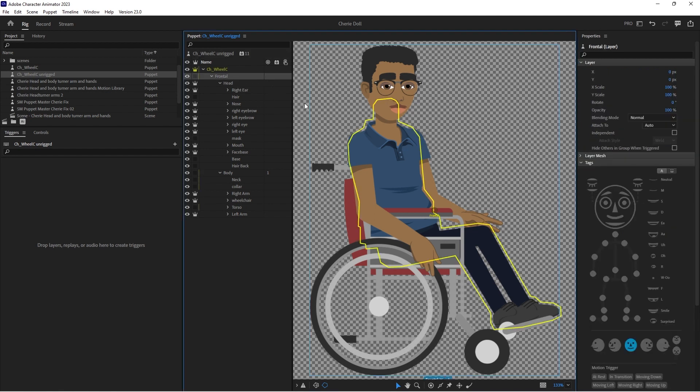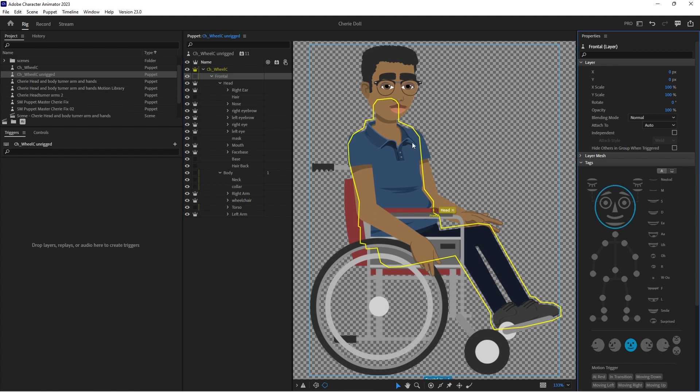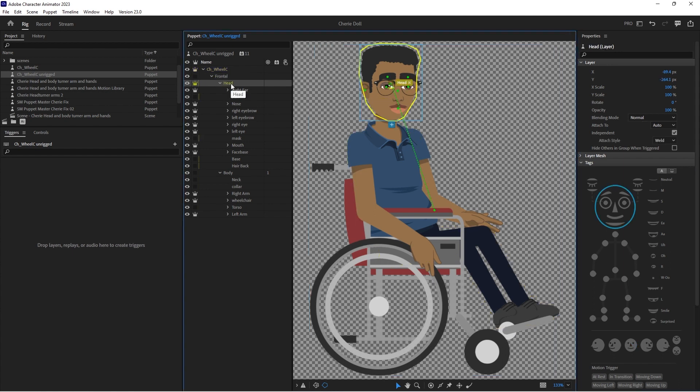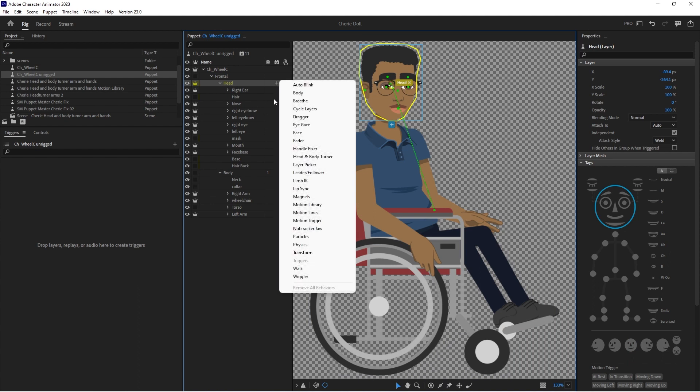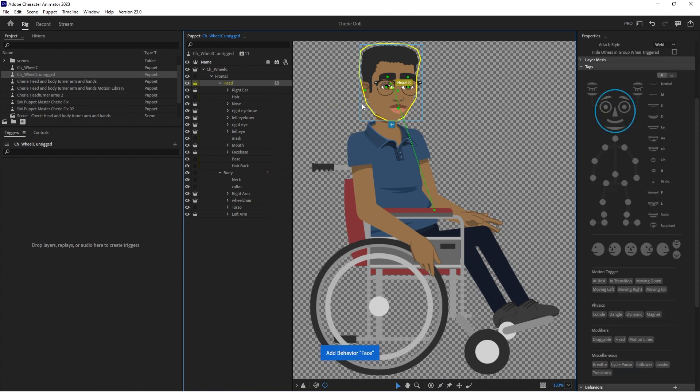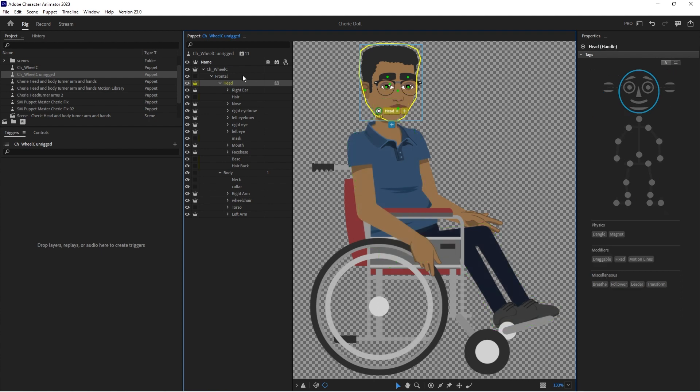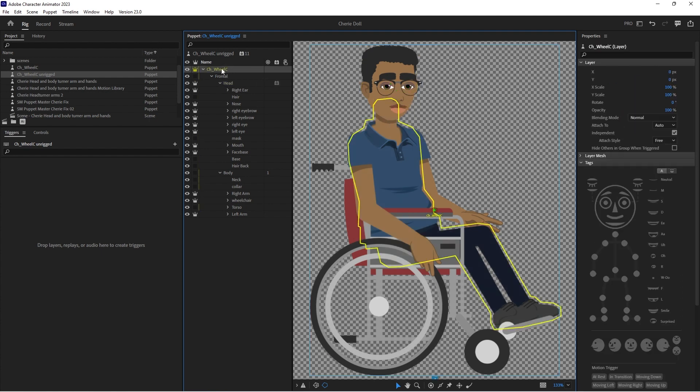So front, I want tagged as front and also as a head. Head, I'm going to tag as head. It's independent and I'm going to add face behavior to that. And I'm going to attach it where I want it to pivot. And on the parent layer, I'm going to move that to where I want it to pivot as well.